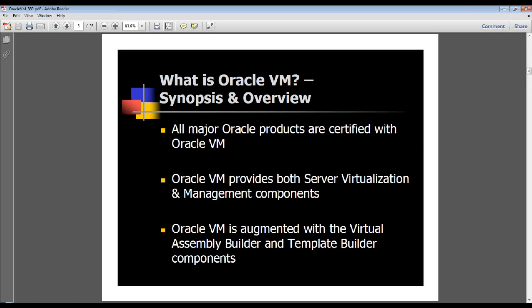All key Oracle product offerings are certified and supported with Oracle VM, whether it's WebLogic, Grid Control, database, or applications. All of their products are certified and supported on Oracle VM, and they factory package and ship Oracle VM templates for all key product offerings today.